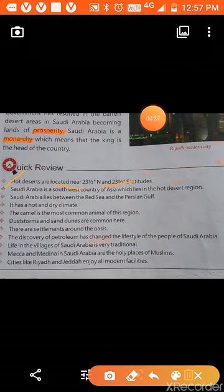Saudi Arabia is a southwest country of Asia which lies in the hot desert region. The location of Saudi Arabia is southwest of Asia, lying in the hot desert region. Saudi Arabia lies between the Red Sea and the Persian Gulf.